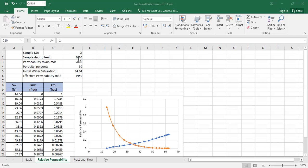So it's quite good. The initial water saturation, for example, is 14.04 percent, and the effective permeability to oil is 1950 millidarcies. This is at initial water saturation.